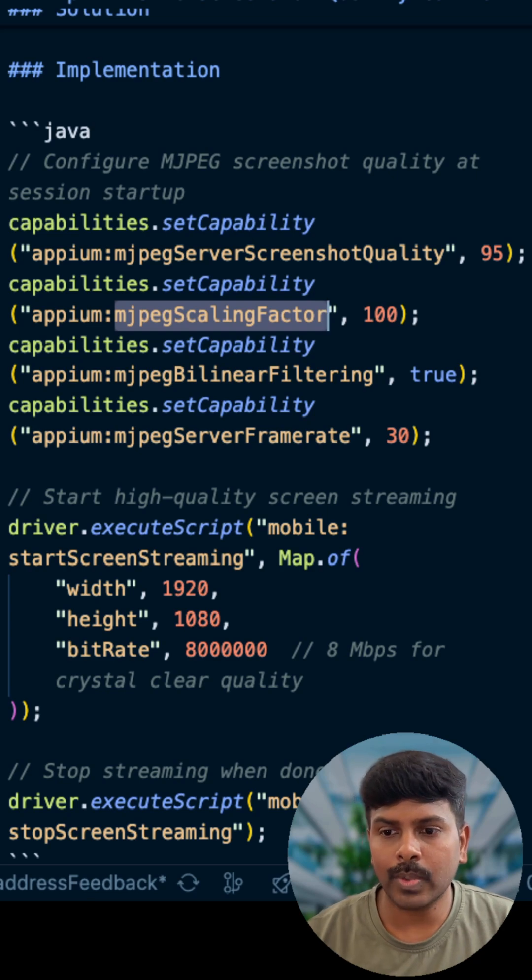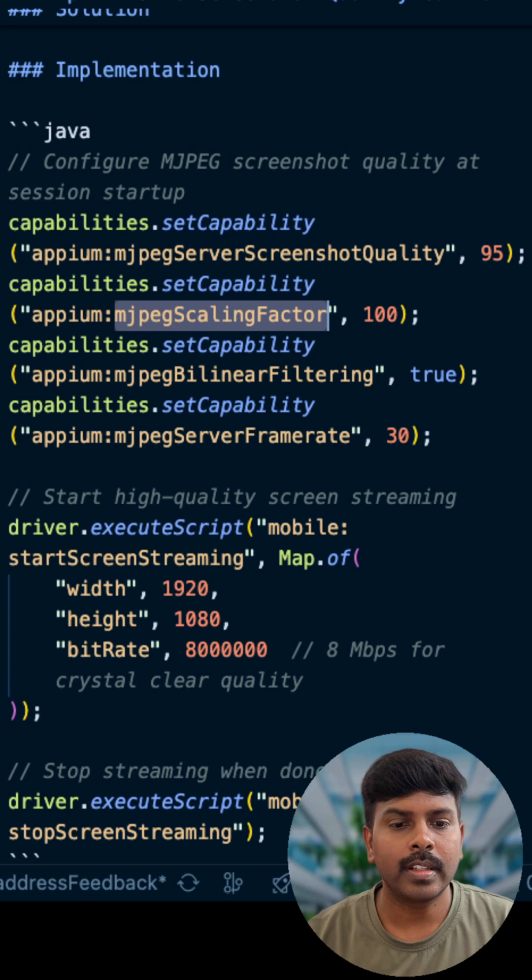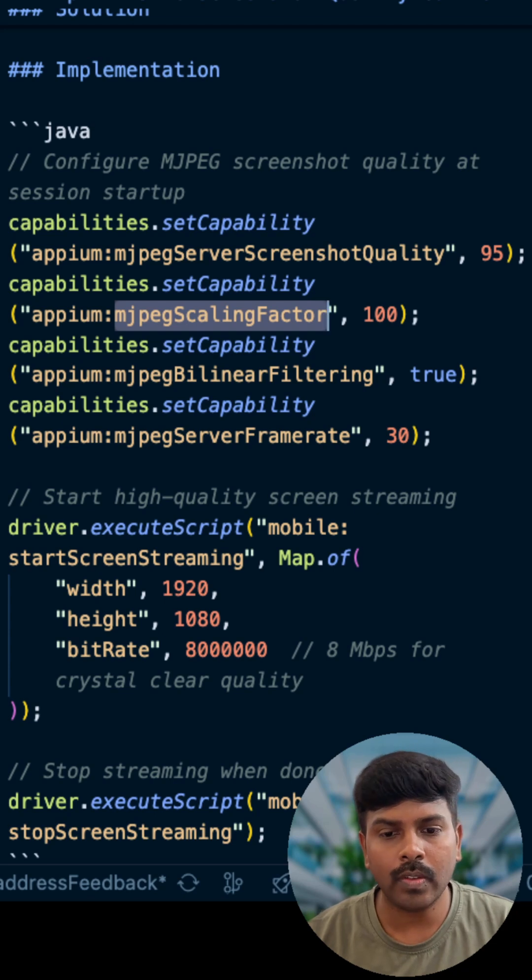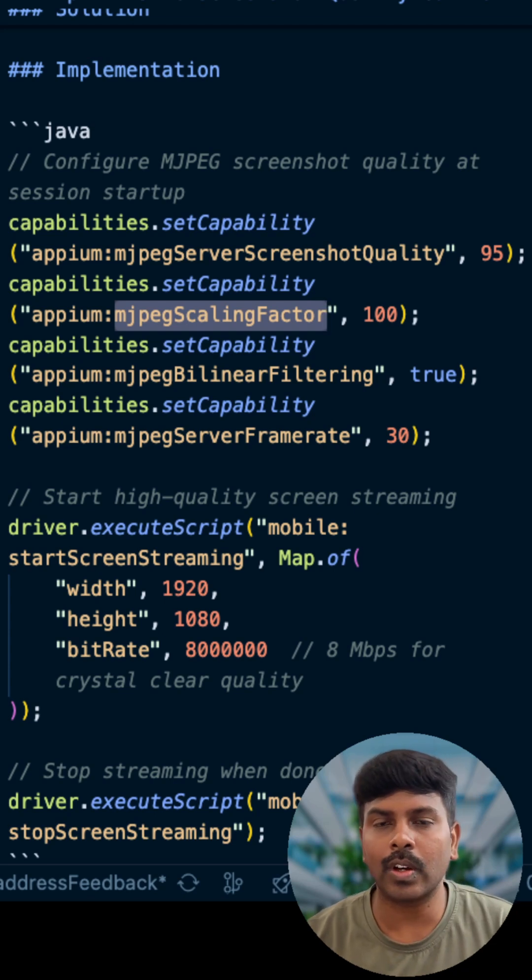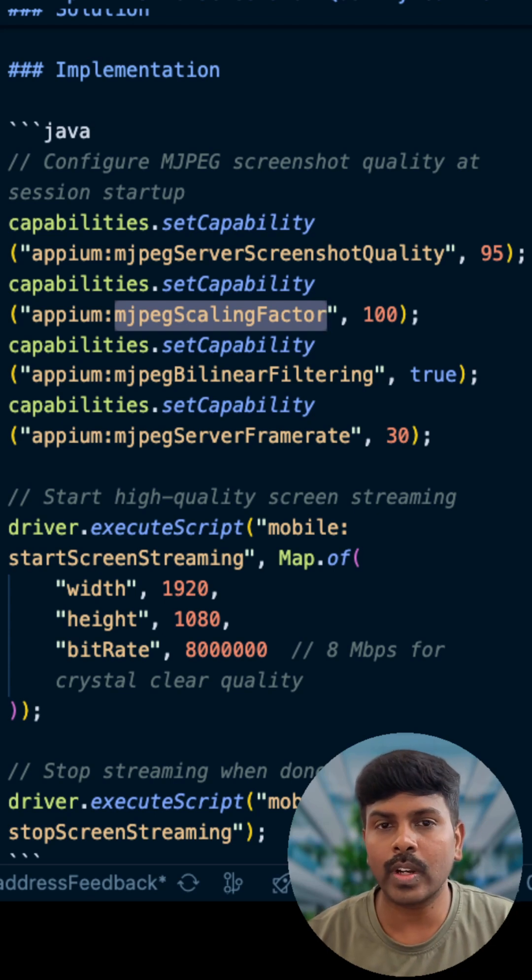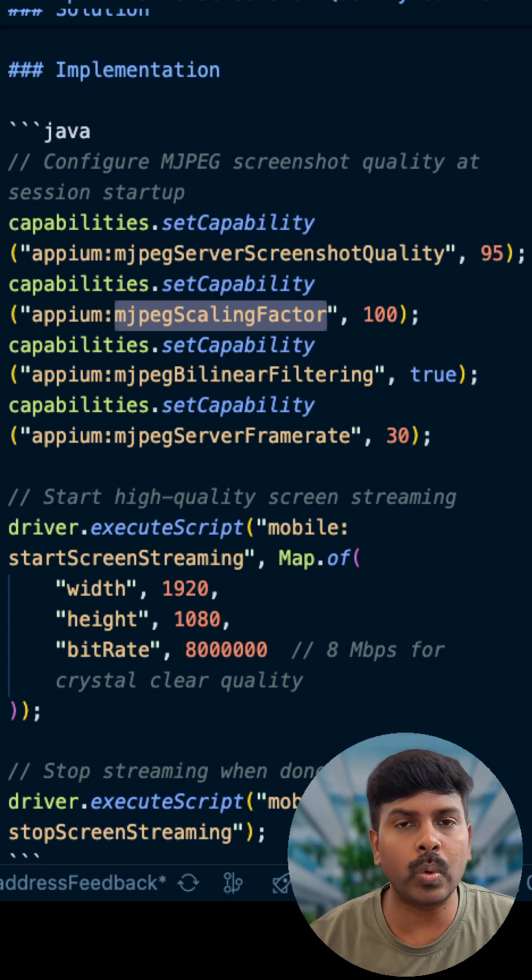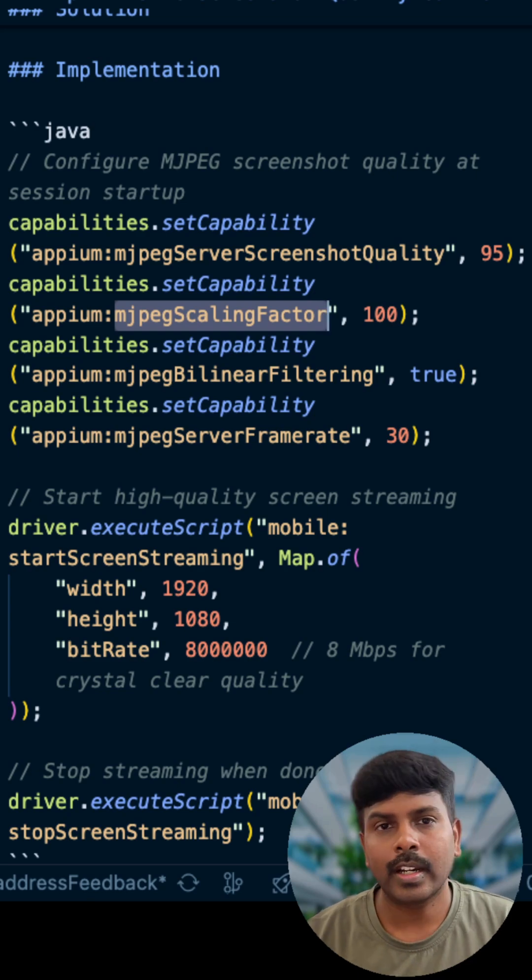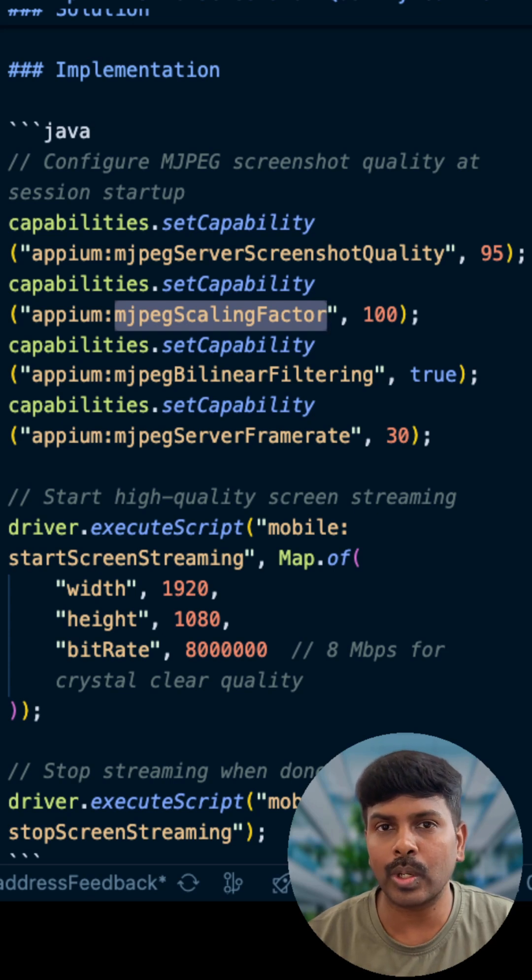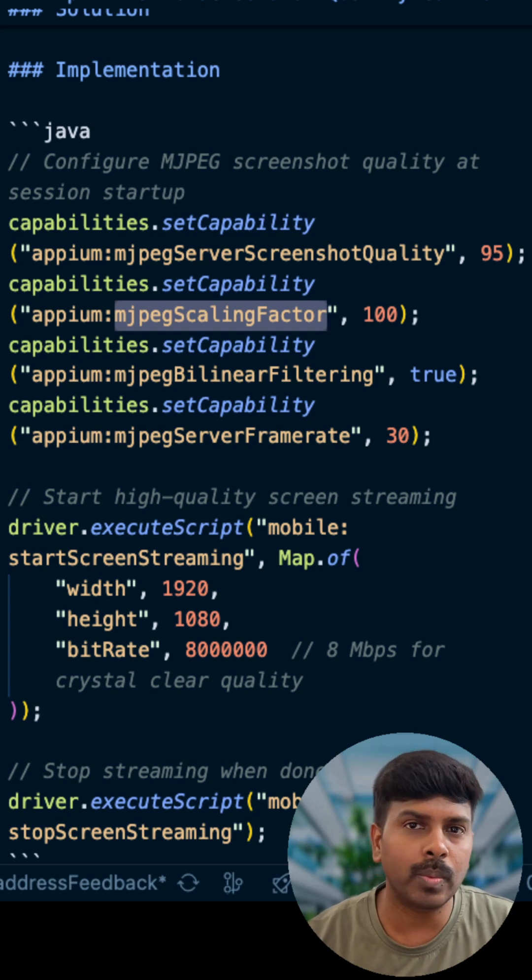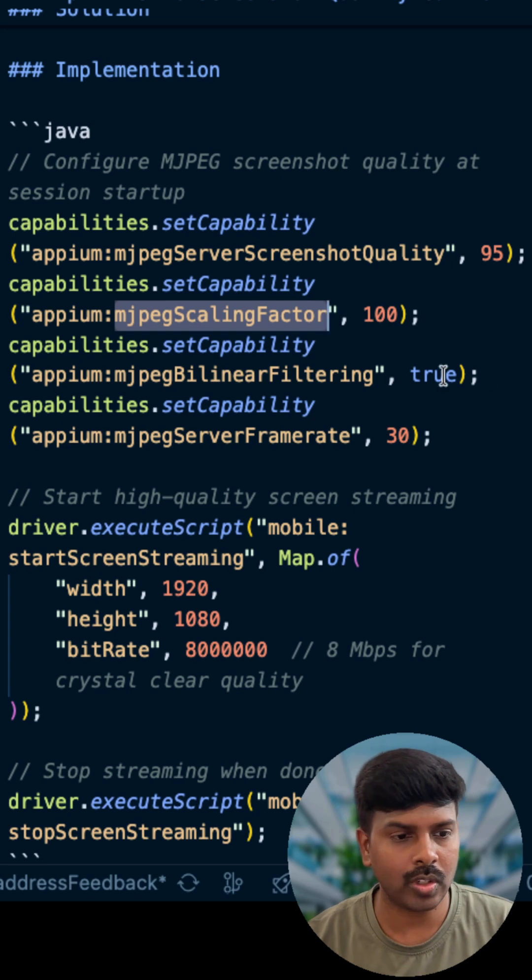Default is 50 percent, cuts your screenshot size in half, which destroys fine-grain details for any visual regression or UI alignment issues. Trade-off here is full resolution means increased bandwidth usage, but you catch subtle UI bugs that would be invisible at 50 percent.